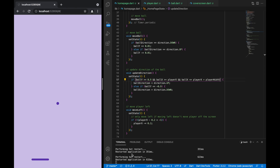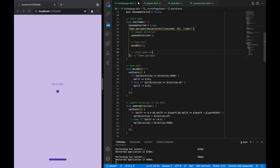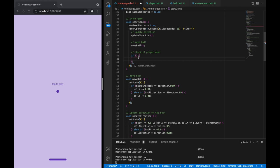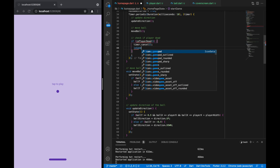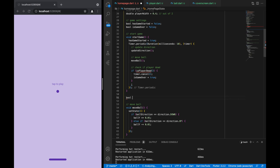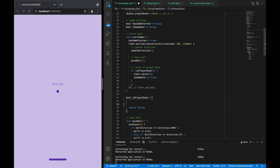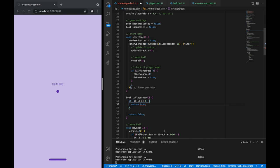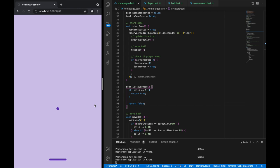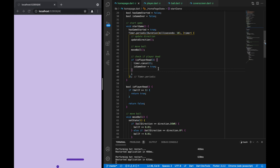Now let's add checking if the game is over — in other words, if the player has died — because if it has we can cancel the timer and stop the ball from moving. This calls for a boolean to keep track. For isPlayerDead we return false by default, and if ballY happens to be greater than 1 — the very bottom of the screen — we return true. In that case the timer stops, and you can see the ball just stops right there.